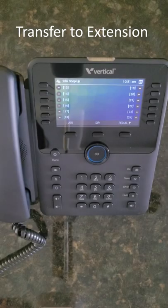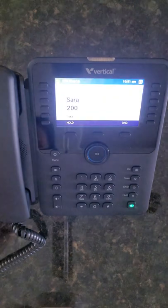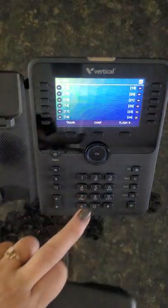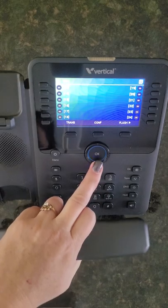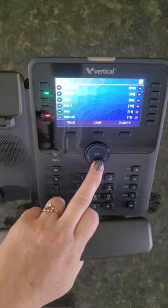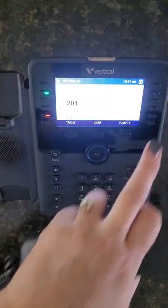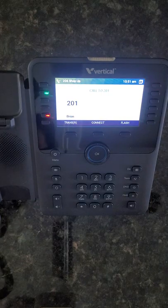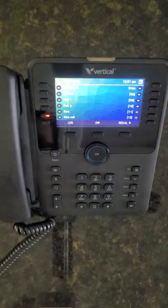To transfer a call to an internal extension programmed as a flex key, simply press the OK button while on the call, scroll to find the extension you want to transfer to, press the flex button, and you can announce the call and then hang up, or simply hang up to blind transfer the call.